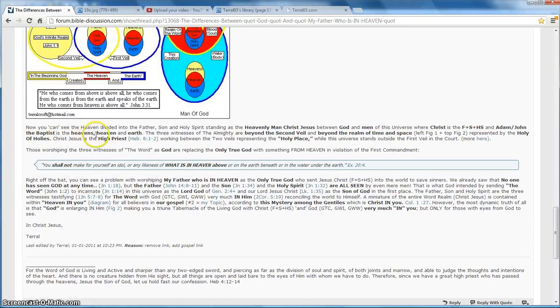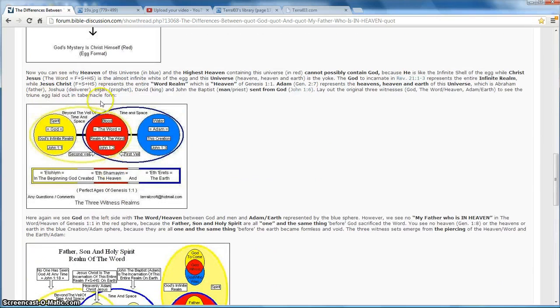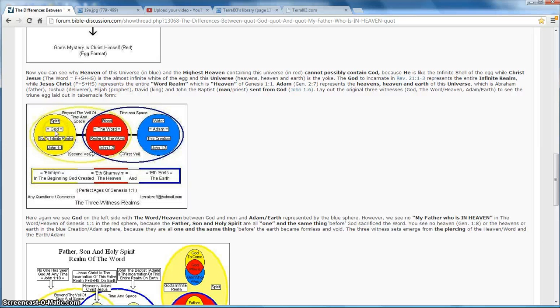Now you can see heaven divided. Up here, you can't see the Father. You can't see my Father who art in heaven. You can't see the Holy Spirit because they're a singularity. The Word. Singular. God. You don't see God who was, God who is, God who is to come. It's just God because he's a singularity.